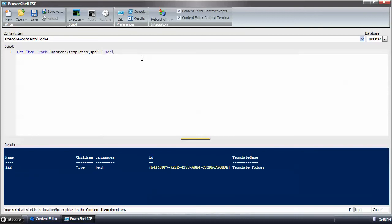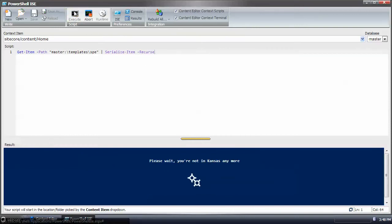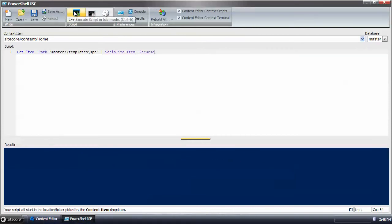And then I can run the serialize item command using the recursive switch. And that will recursively collect the items returned from get item. And in this case it was one plus the recursive, which will give me two items.